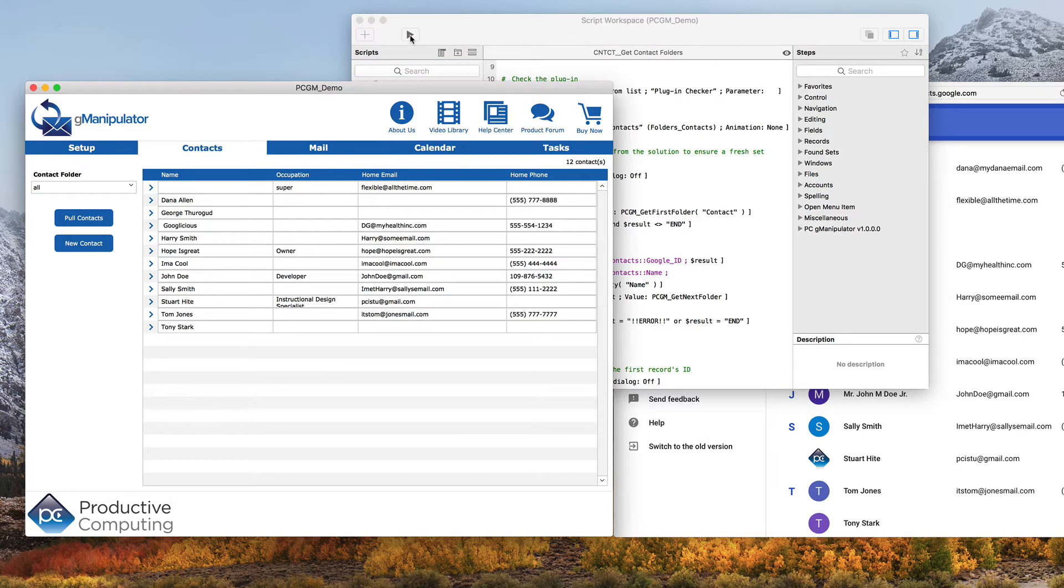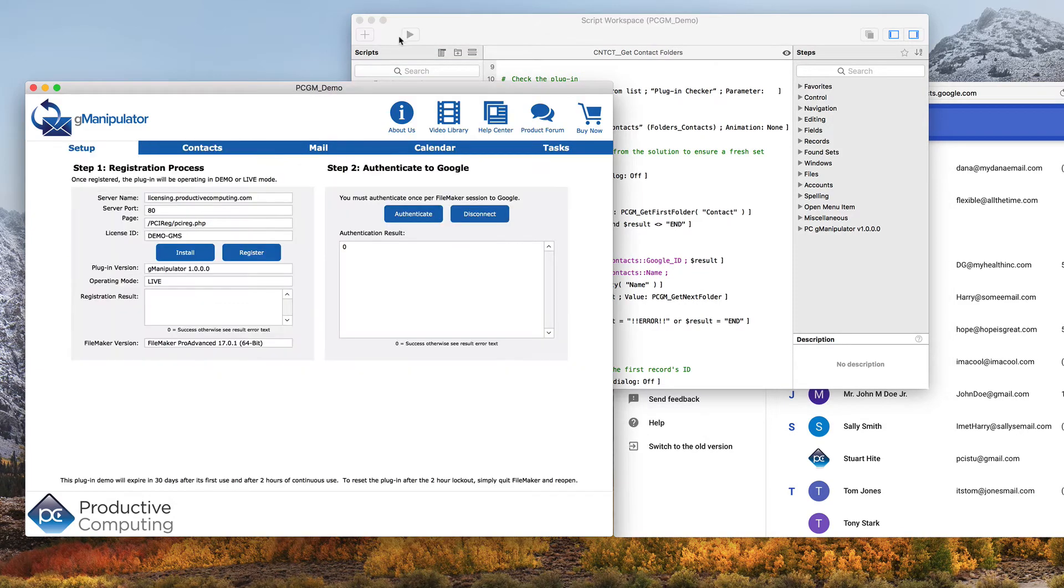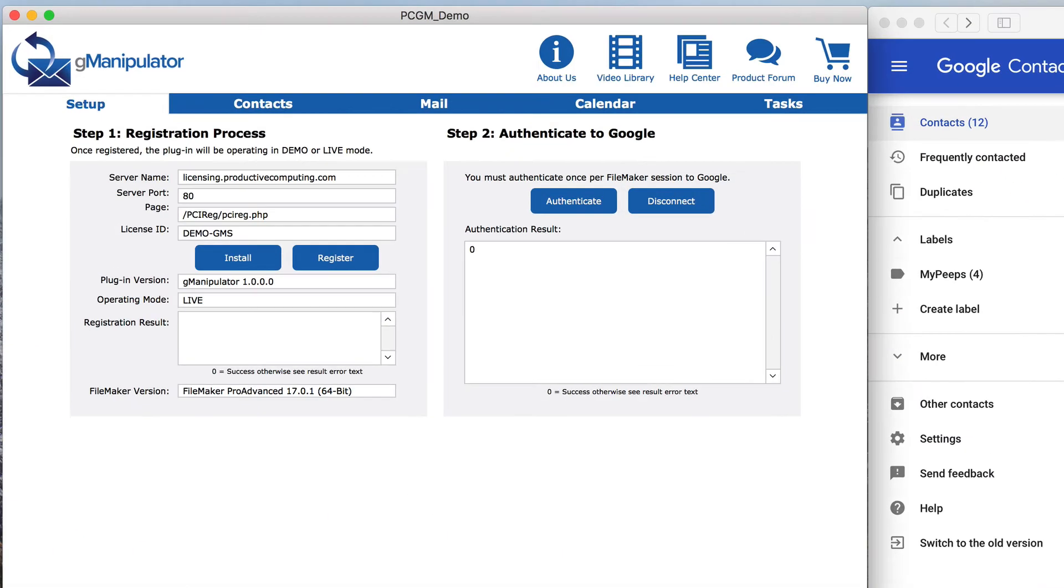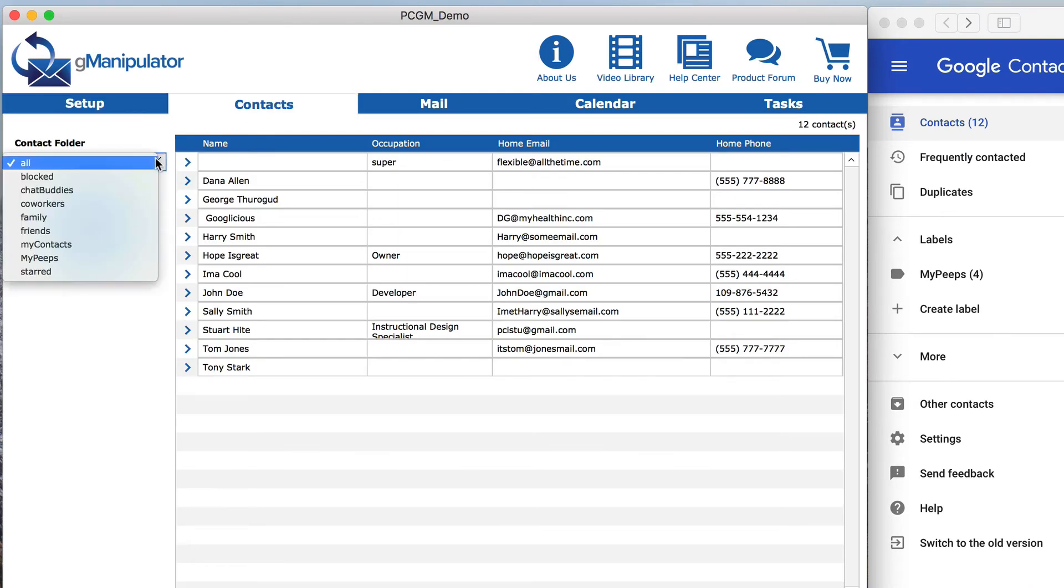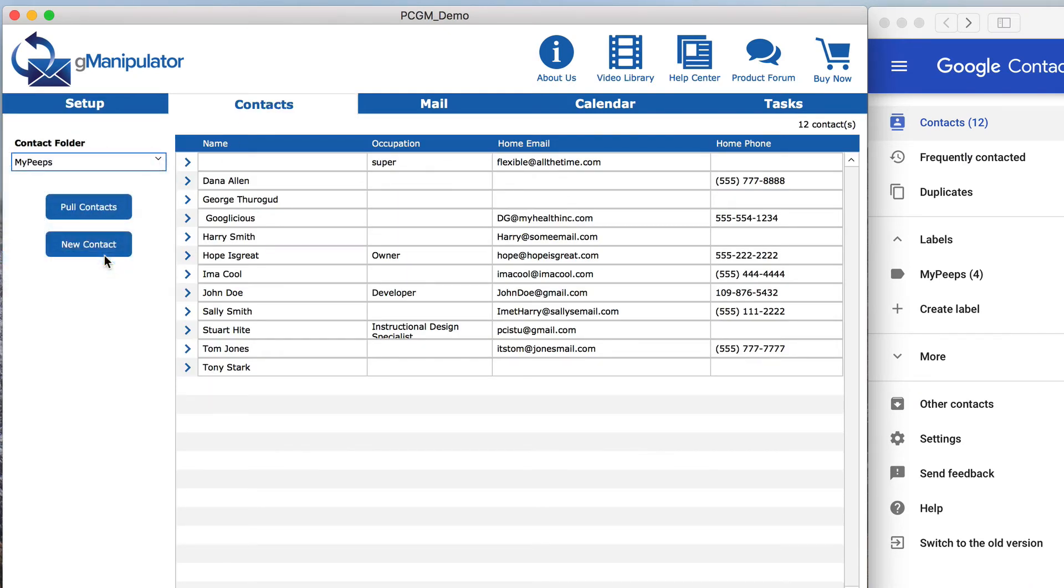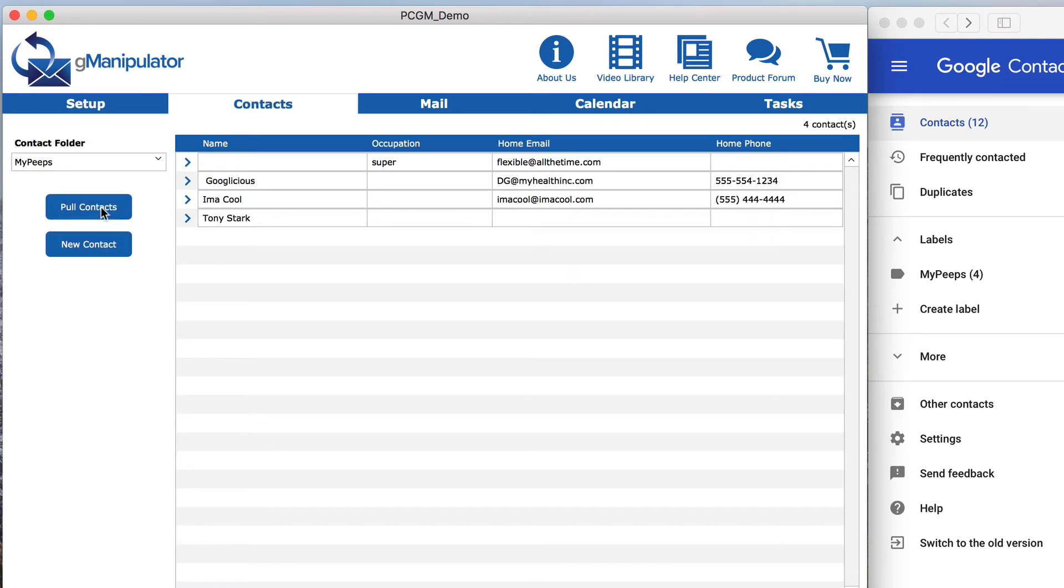Let's run that script and then see that the folder list is updated. When we select the new category and pull contacts, the group of contacts from Google shows up as expected.